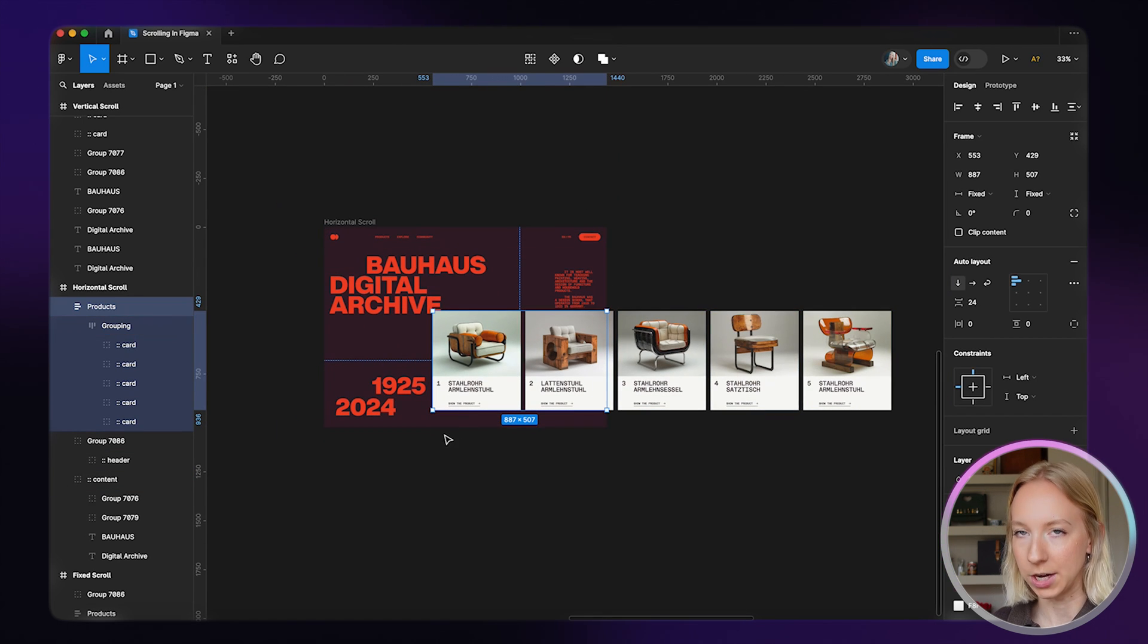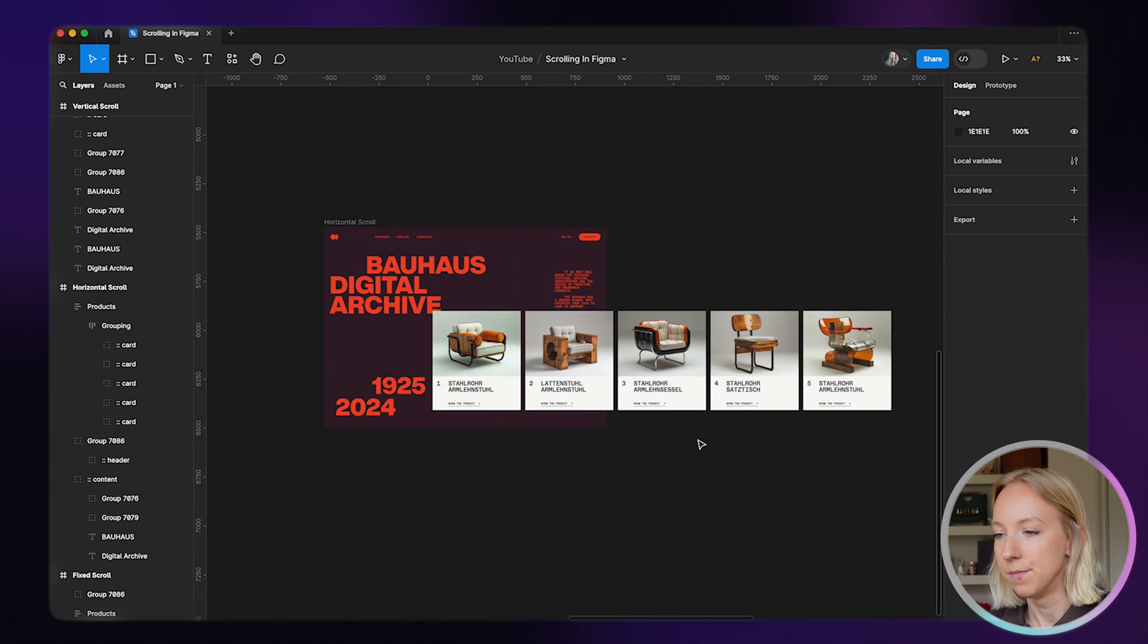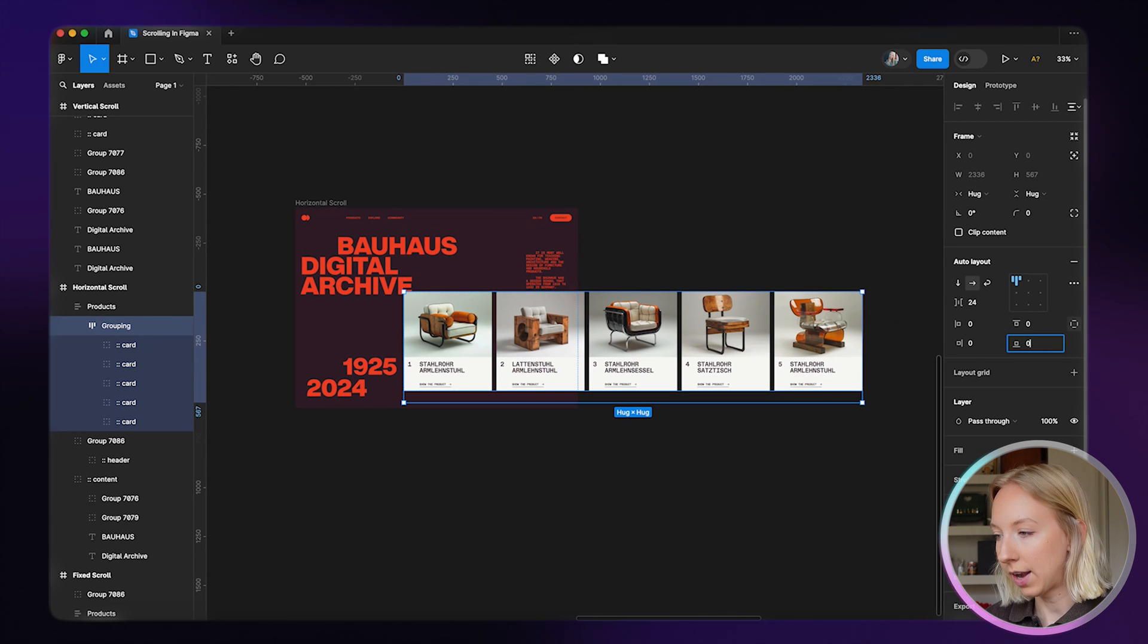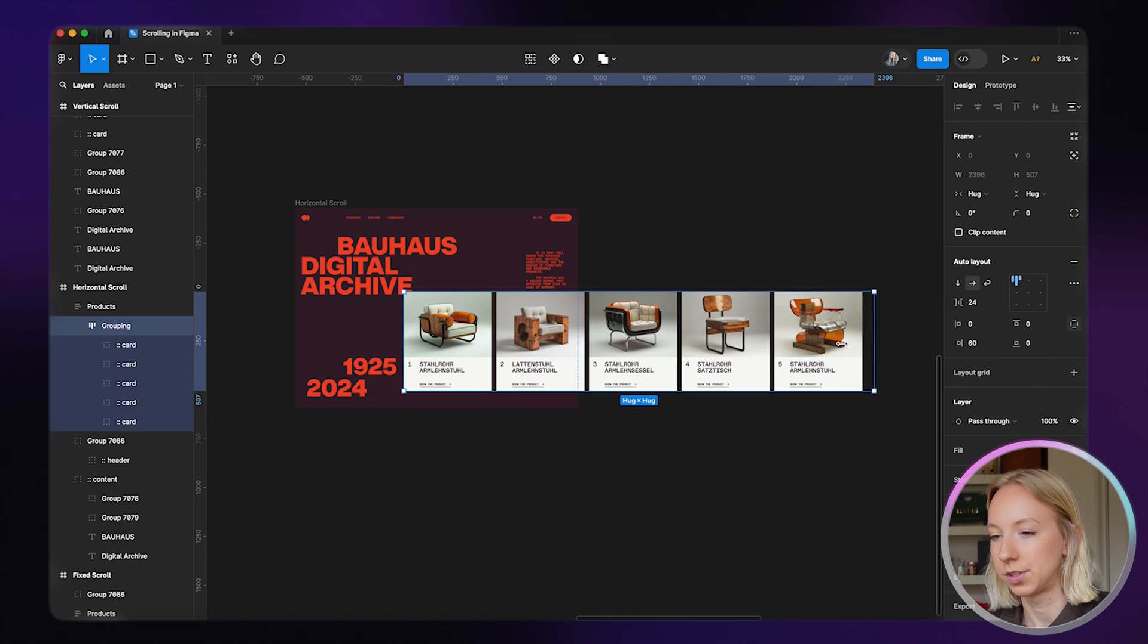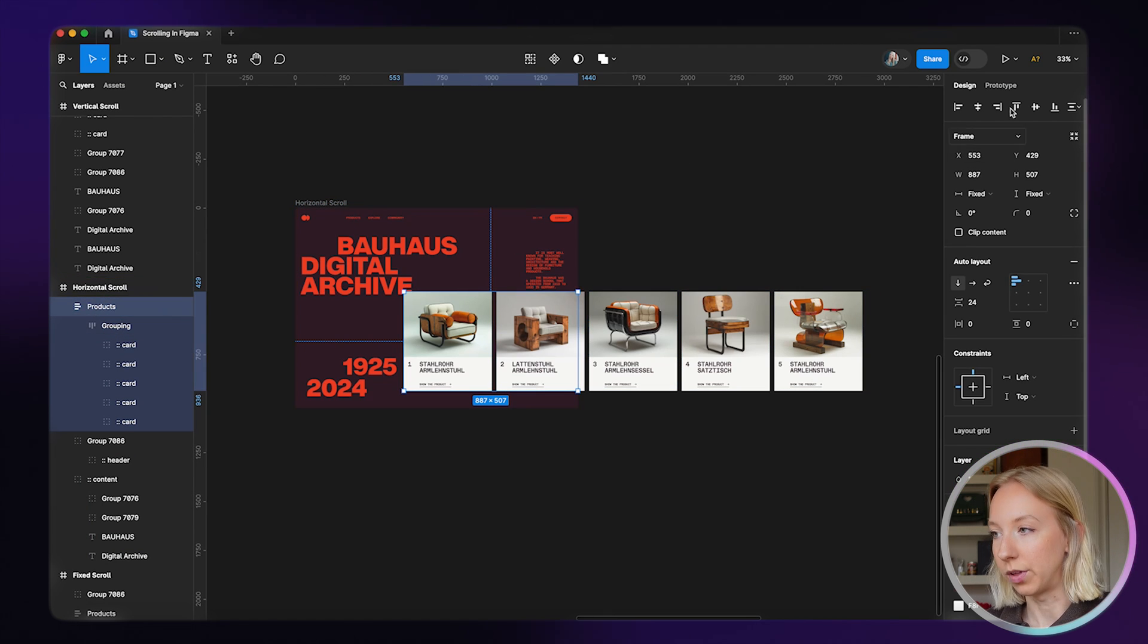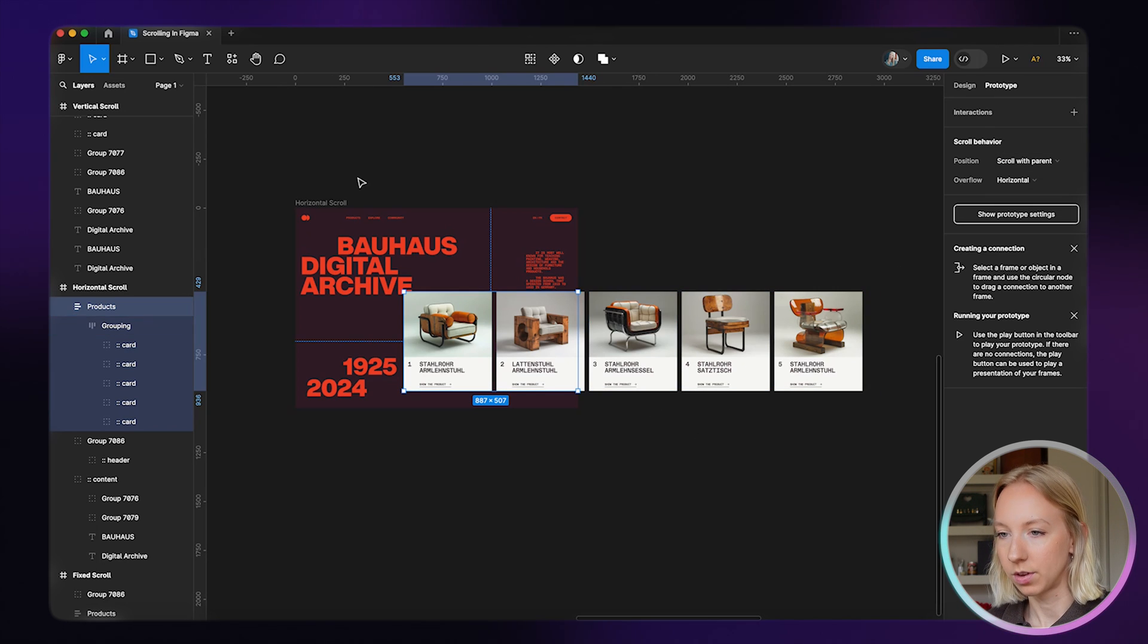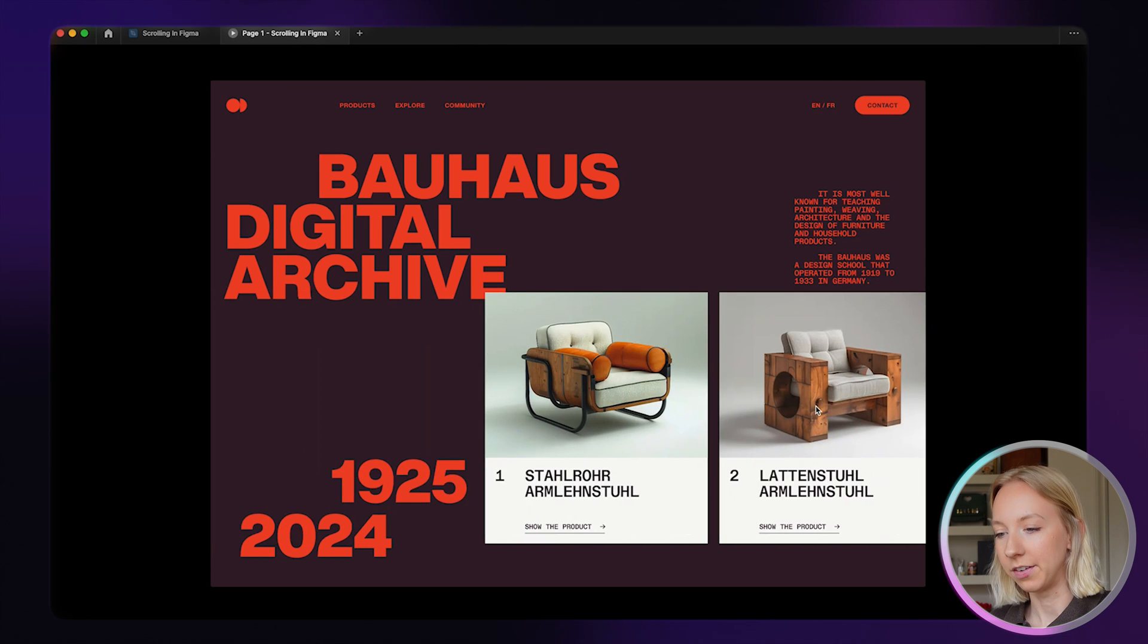I'm going to go into grouping and do the same thing. Instead of bottom padding, I'll give us right side padding of 60 pixels. Then I'm going to take all of these and instead of scrolling vertically, we're going to want these to scroll horizontally. Now let's see how it looks. That looks really nice.